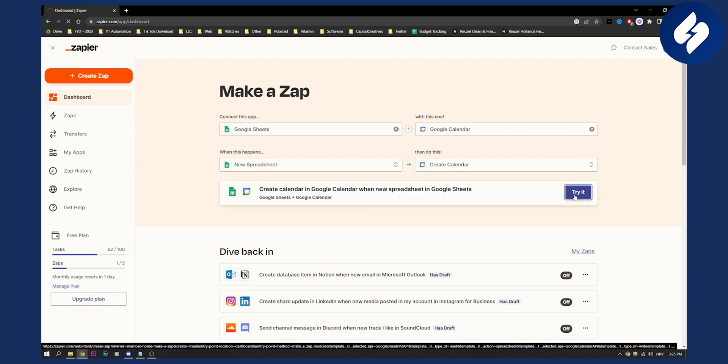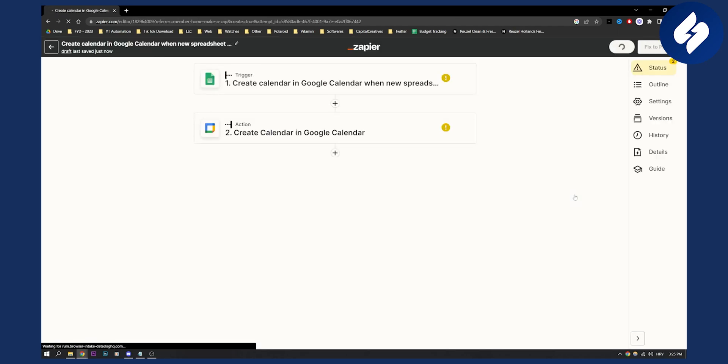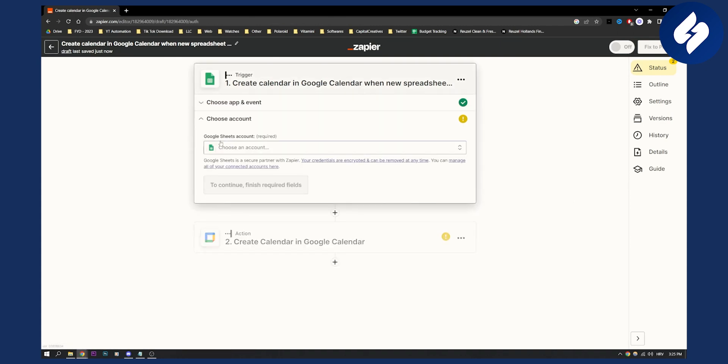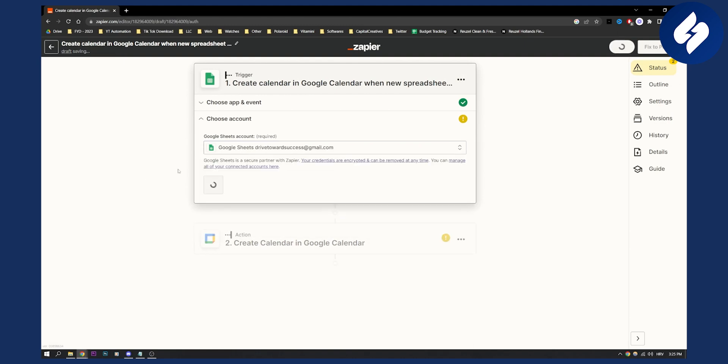And once you click try it, we'll land on this editing page right here. So right here, what you will need to do is go to your Google Sheets and connect your Google Sheets account. I already connected my account here, as you can see.